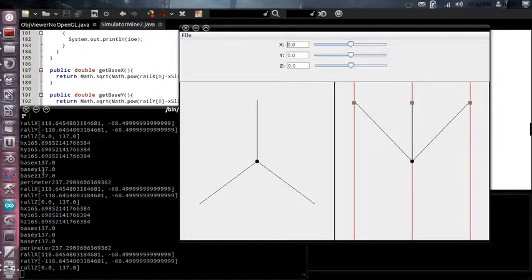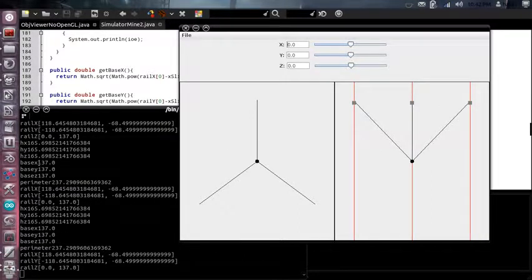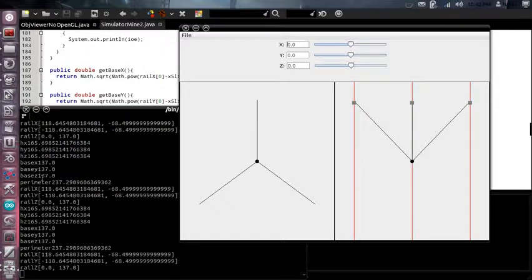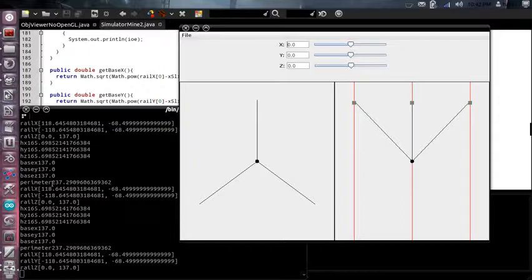And if you look over here, all of our distances on the base are 137, which means it's perfectly centered for my dimensions, if you do the math.